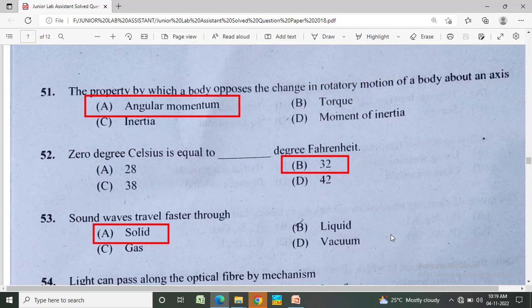The property by which a body opposes the change in rotatory motion about an axis is? Option A: angular momentum, Option B: torque, Option C: inertia, Option D: moment of inertia. The correct answer is Option A, angular momentum.